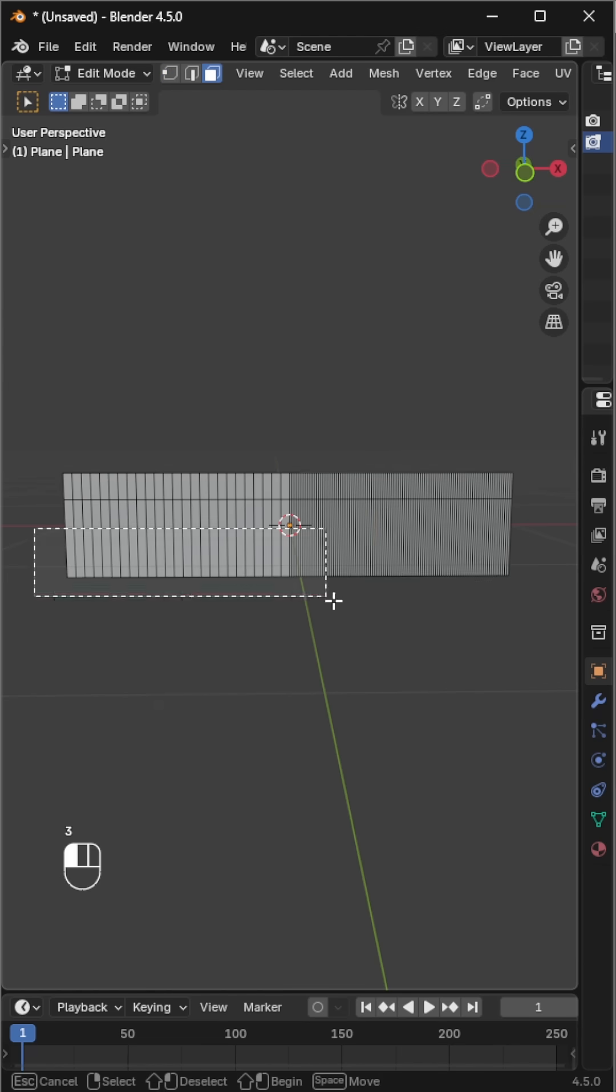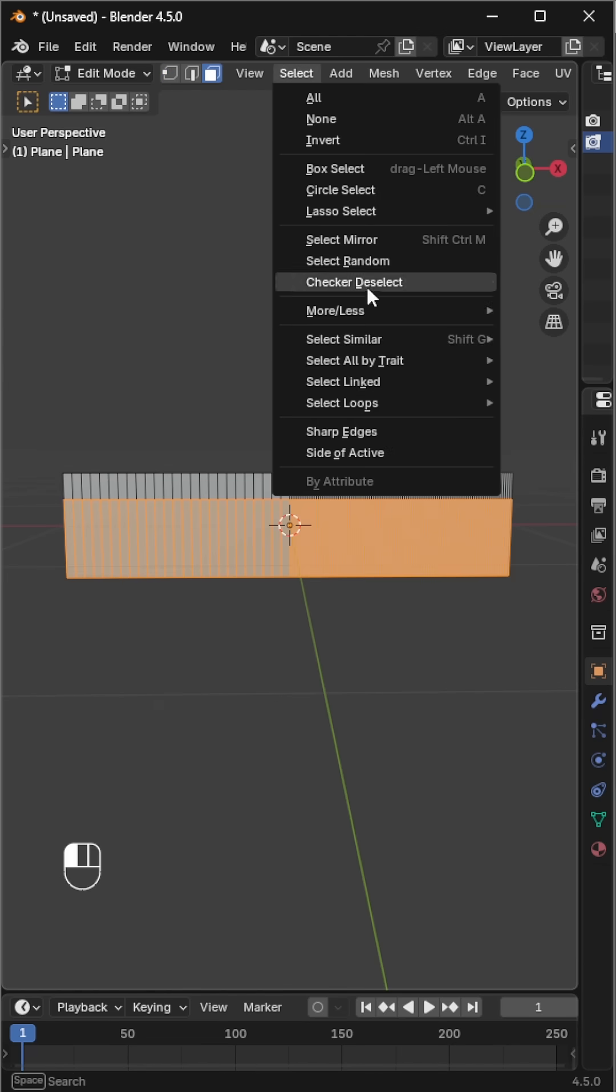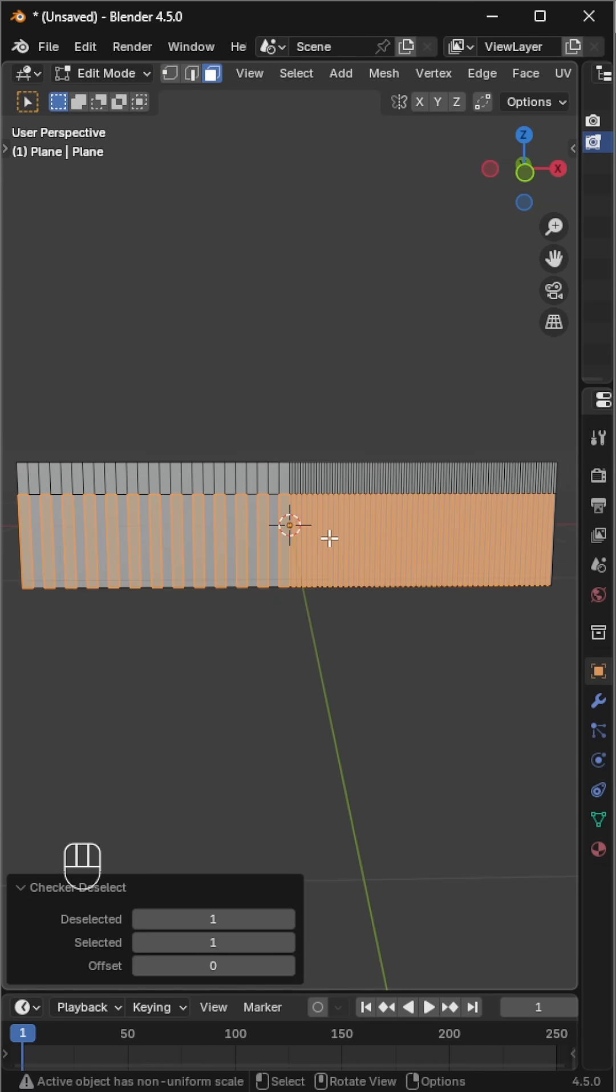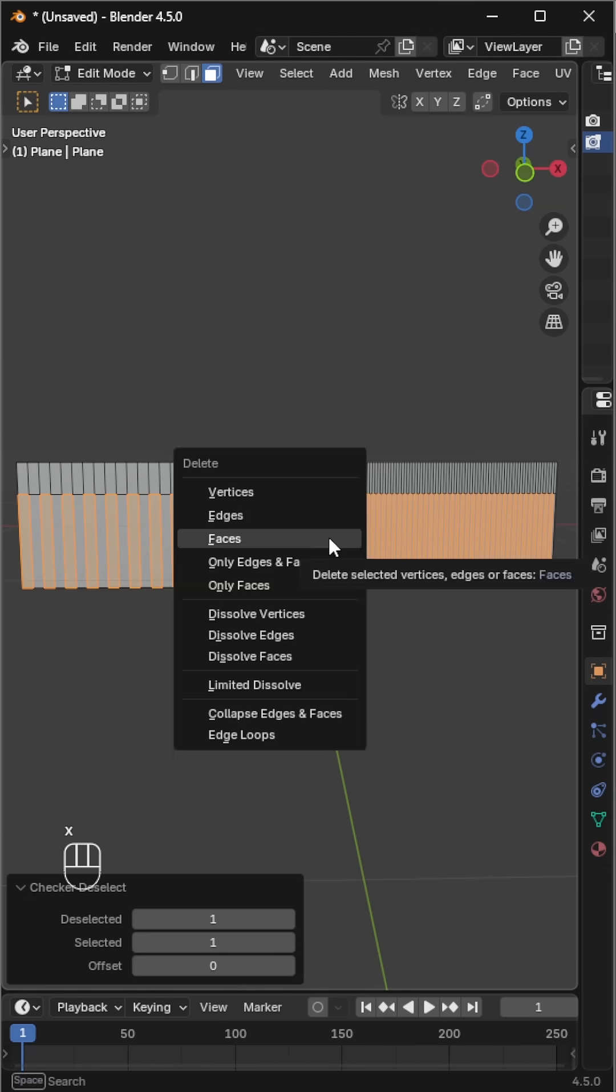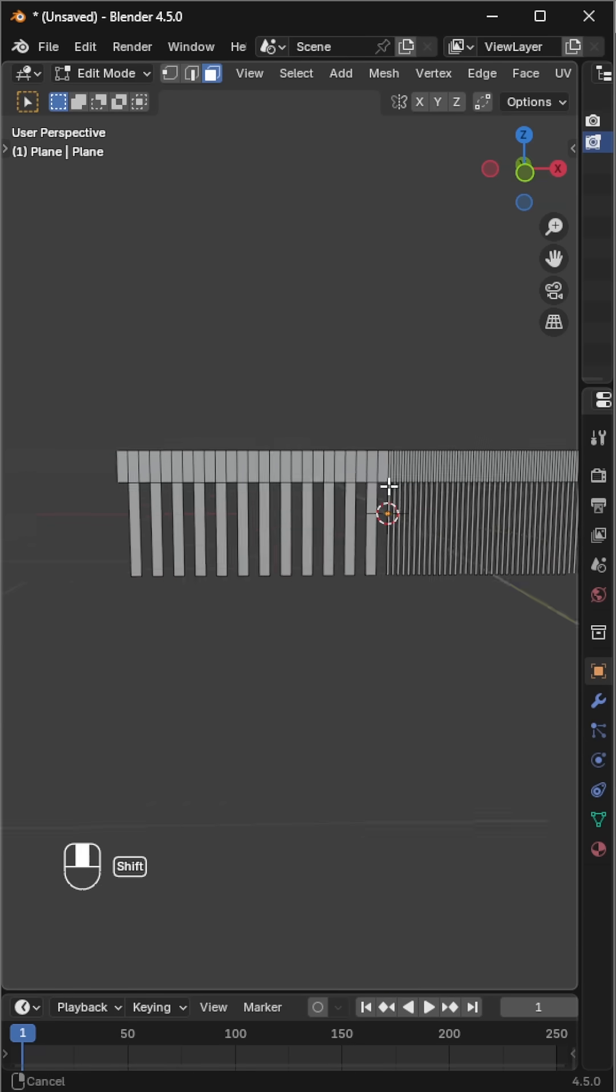Switch to face select mode, select all faces at the bottom, then go to the select menu and choose checker deselect. Delete the selected faces to form the teeth.